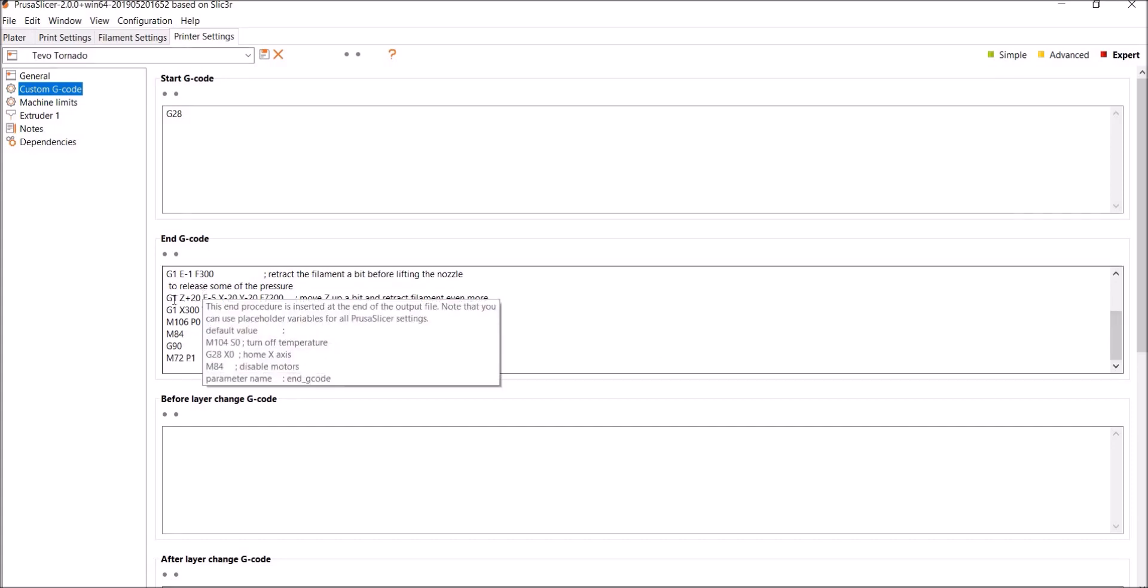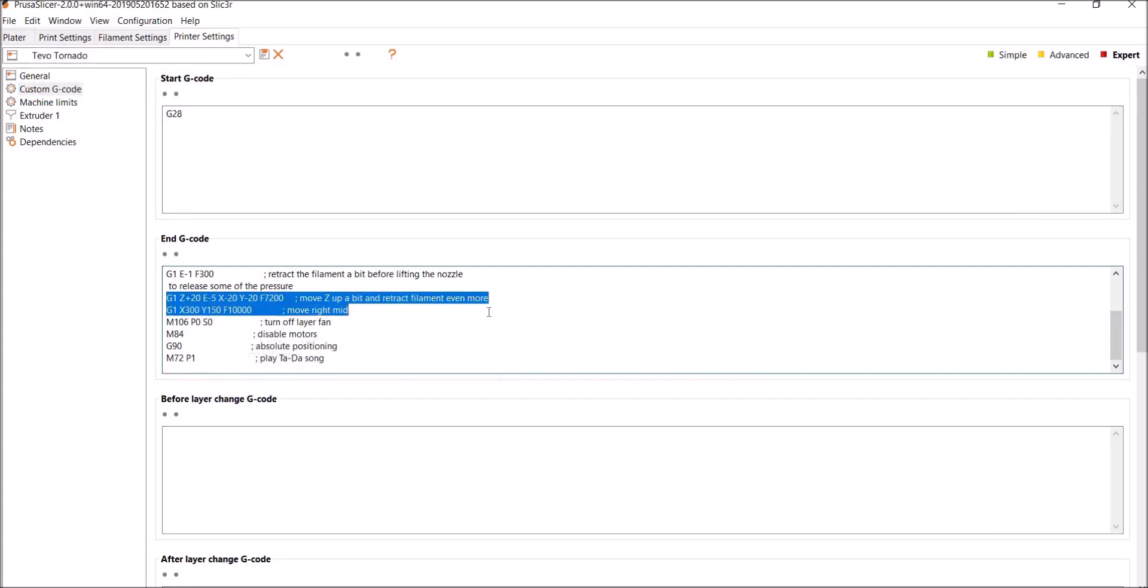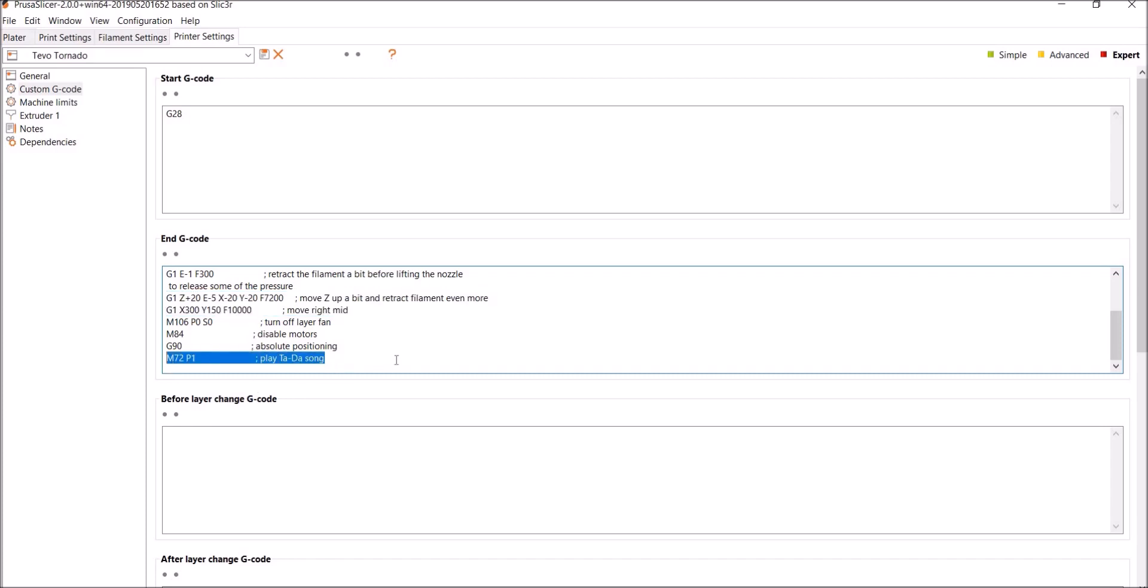Yeah, so these two right here are the ones I like the best. What it does is it moves the Z up a bit when it's done printing, retracts the filament, and then moves the print head 300 millimeters in the X direction, and then moves the print bed to its center mark. And then I wish this worked, but it doesn't.